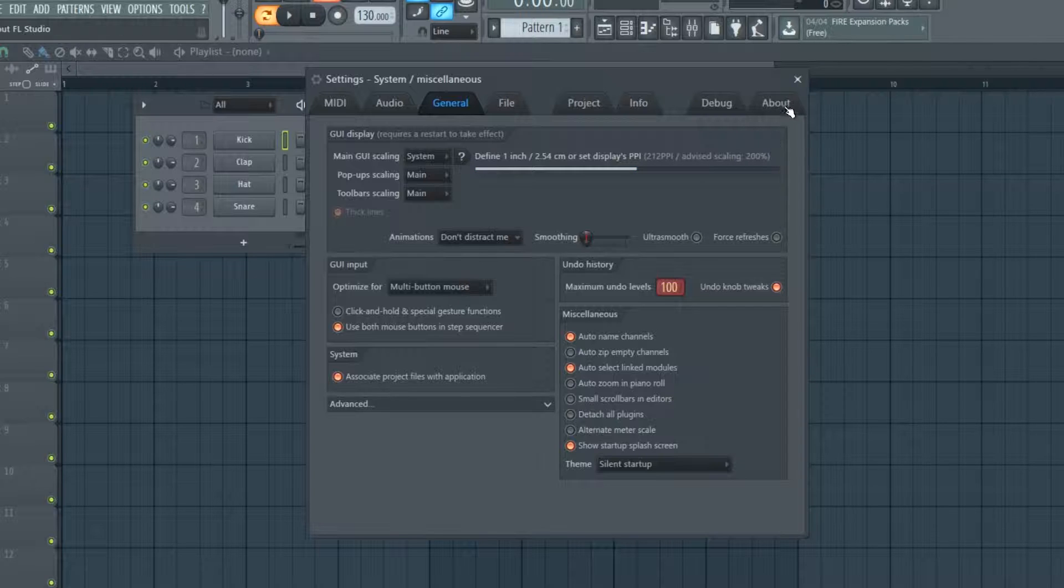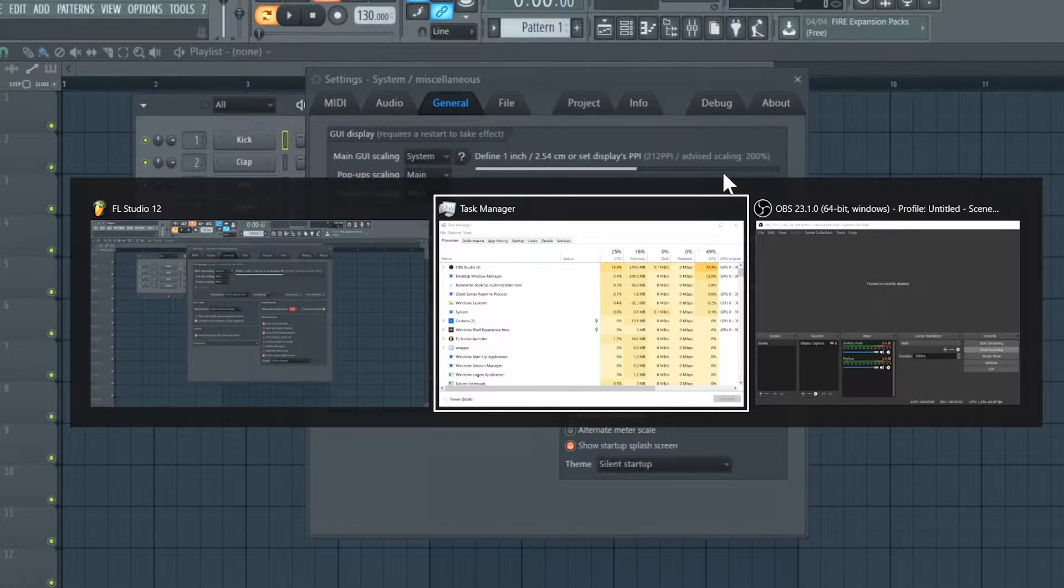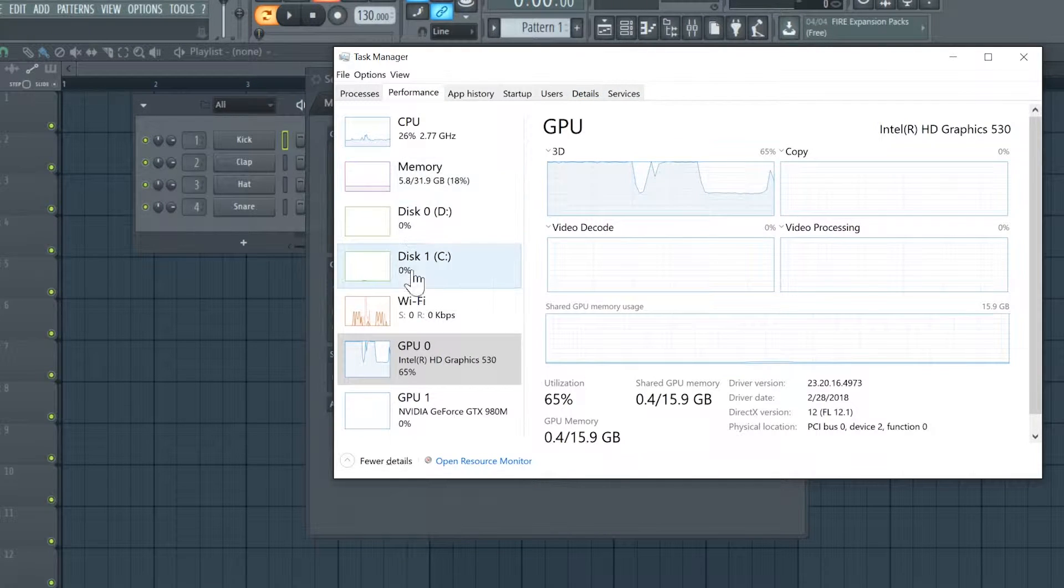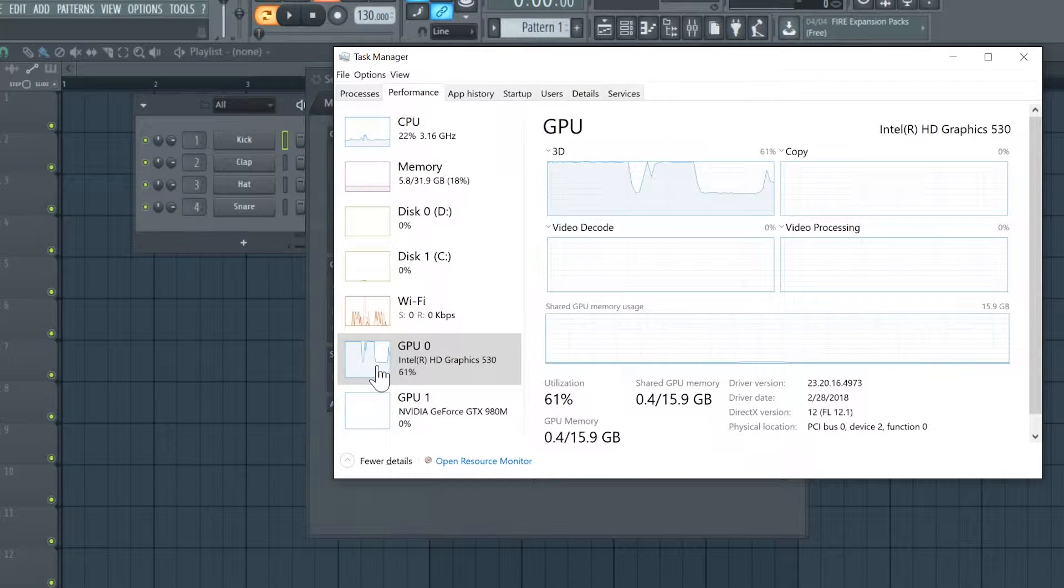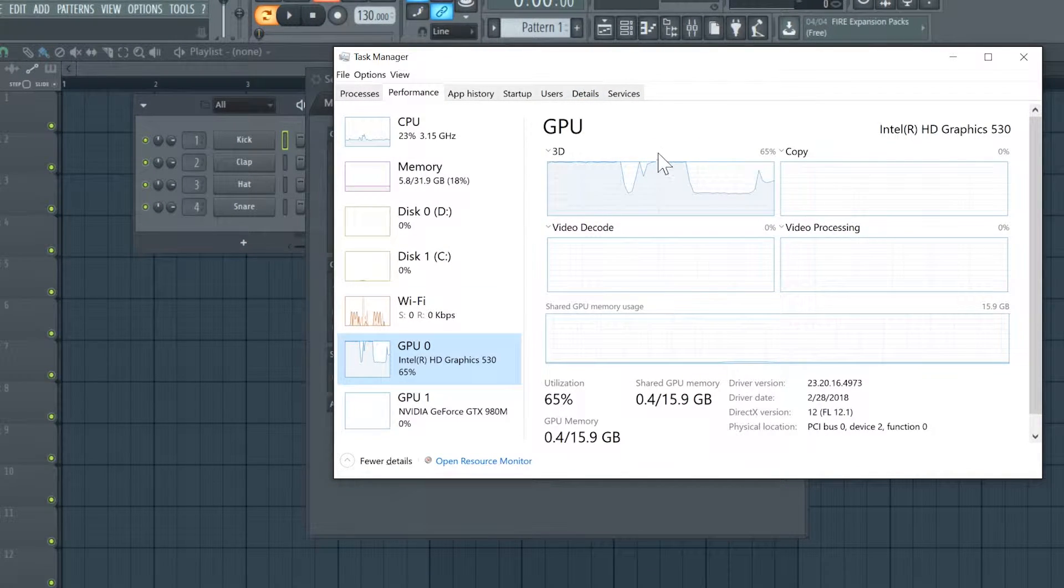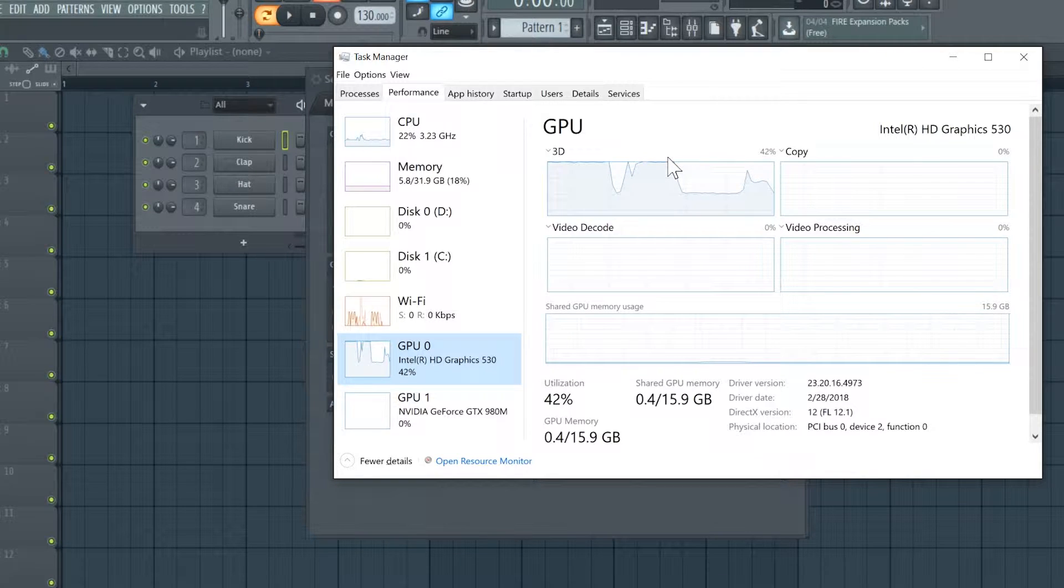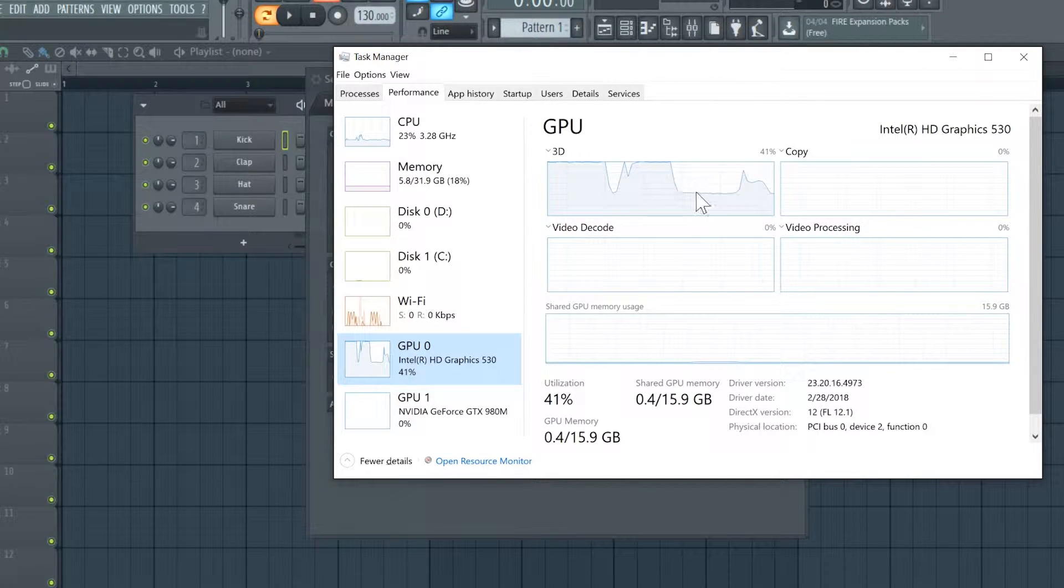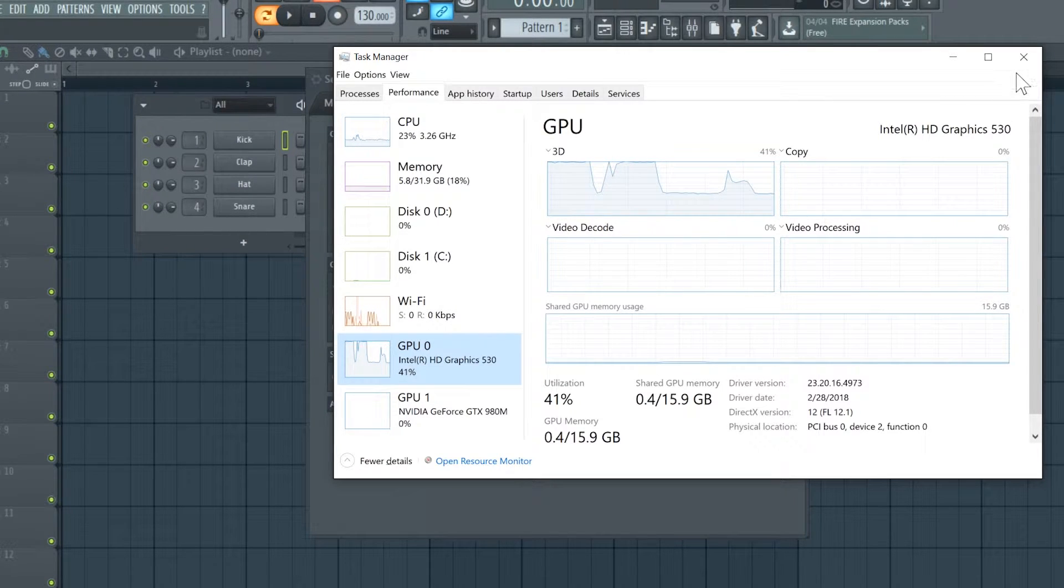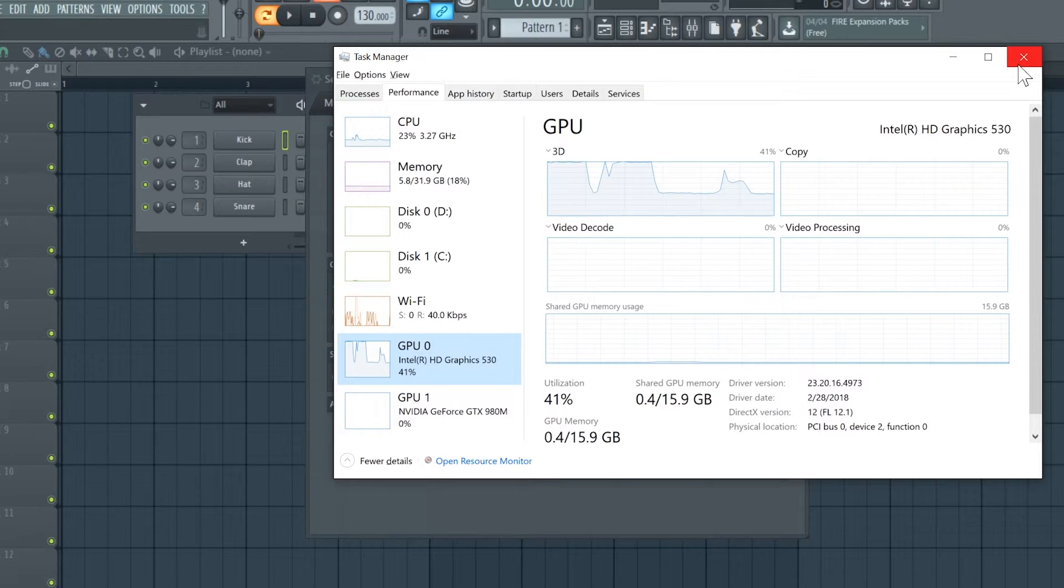Now if we go back over to task manager, we should see that our GPU usage is significantly decreased. This little decrease right here is when we disabled it. If you have any questions about this, just leave it in the comments. My GPU usage isn't as low as I'm currently recording, but you should see a significant reduction in GPU usage.